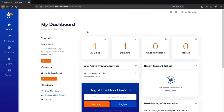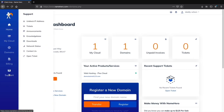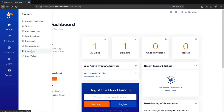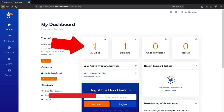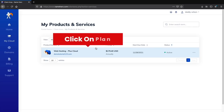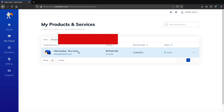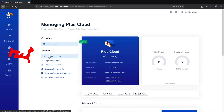Congratulations on registering your domain. This is your client area where you can access support, billing, purchase more domains, or upgrade hosting packages. NameHero has very good support — you can open a ticket any time you have a problem. Next, let's install WordPress. Under My Cloud, click on My Cloud, then access cPanel by clicking Login to cPanel on the left side under Actions.